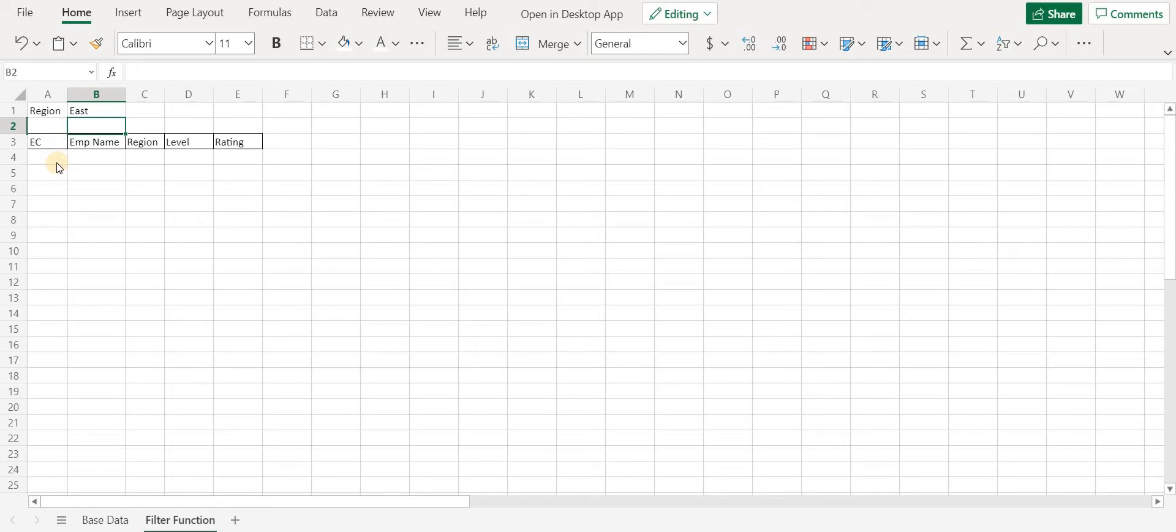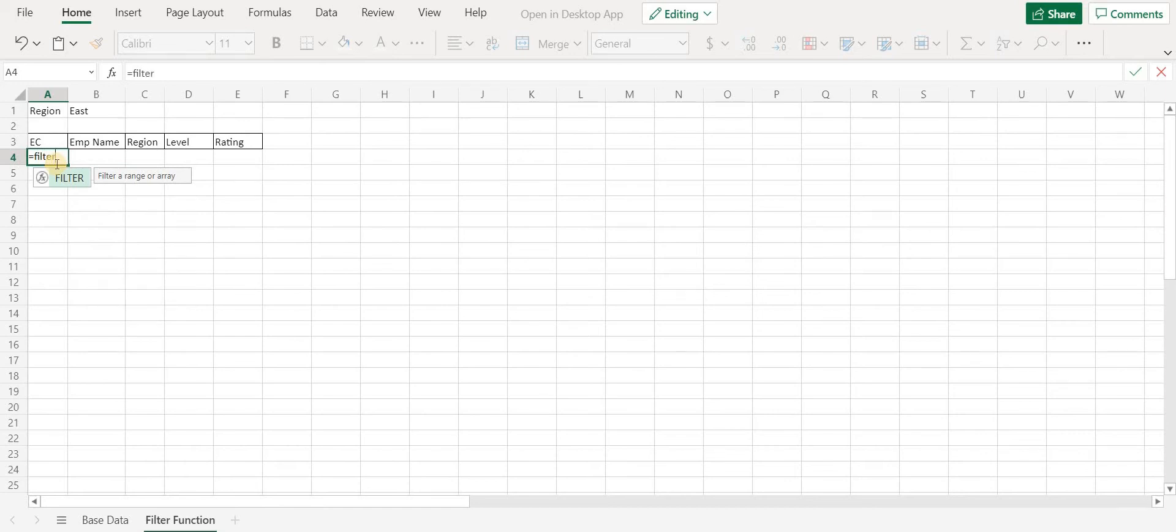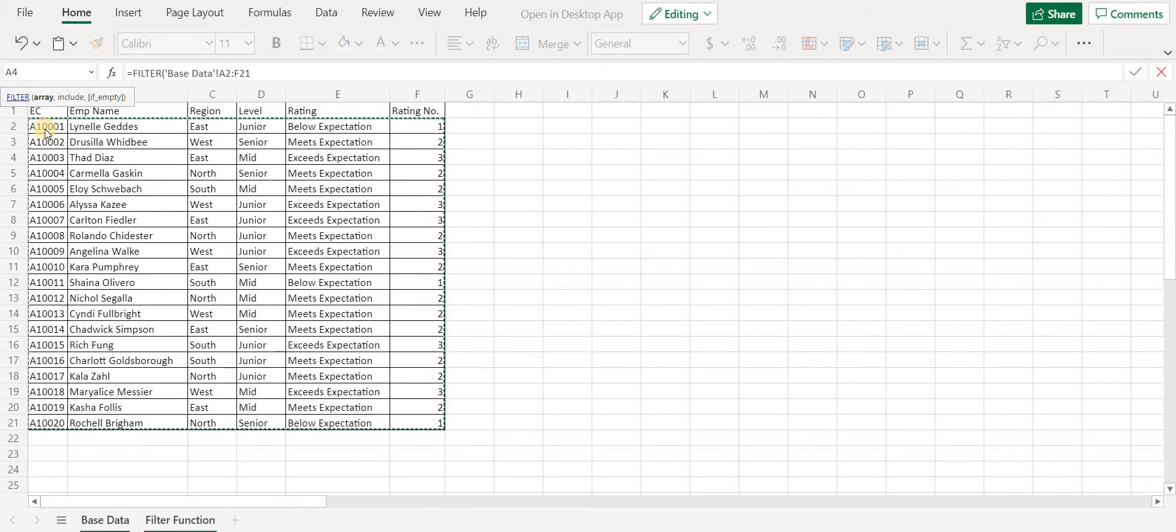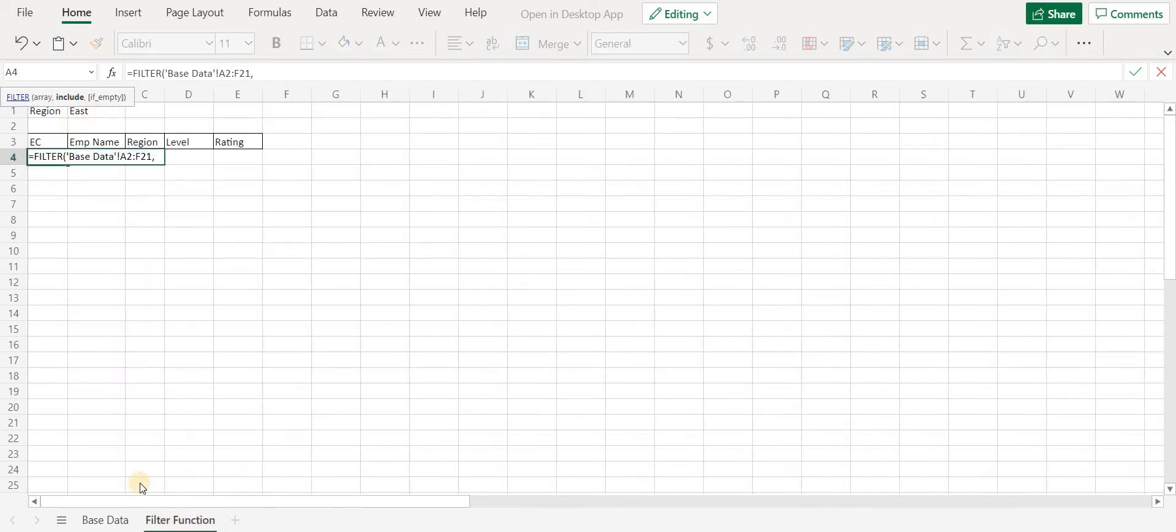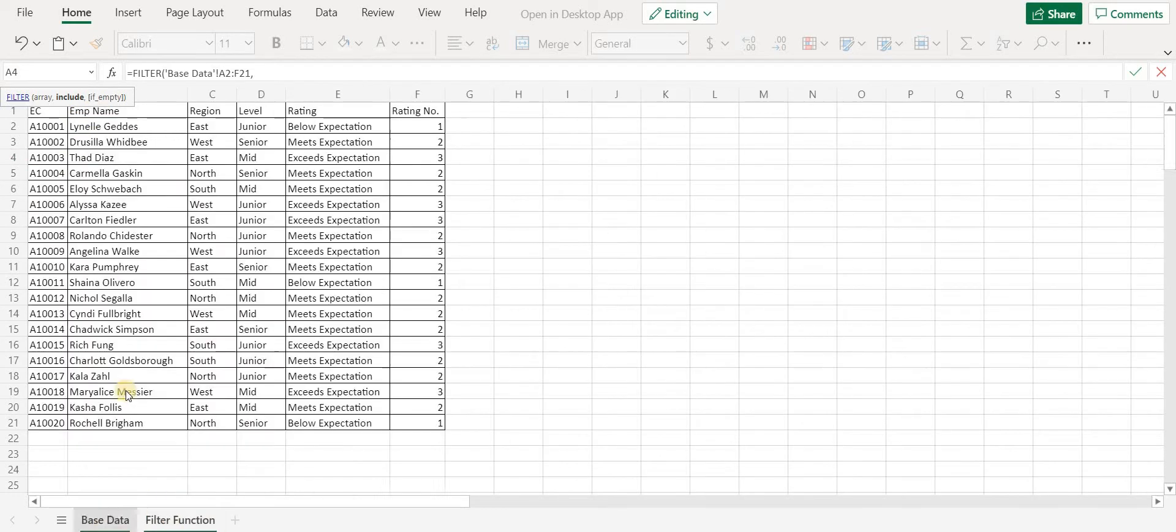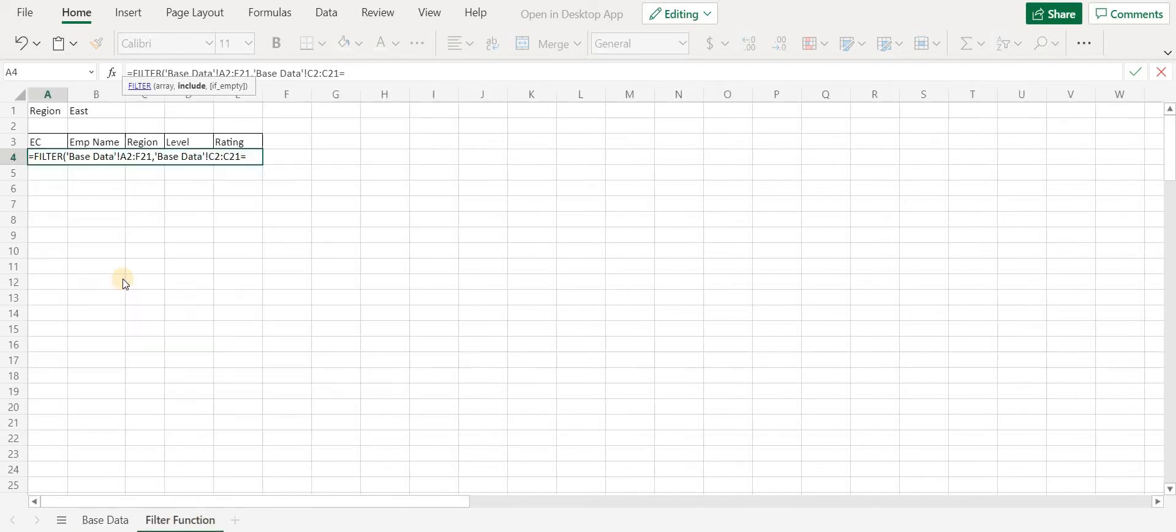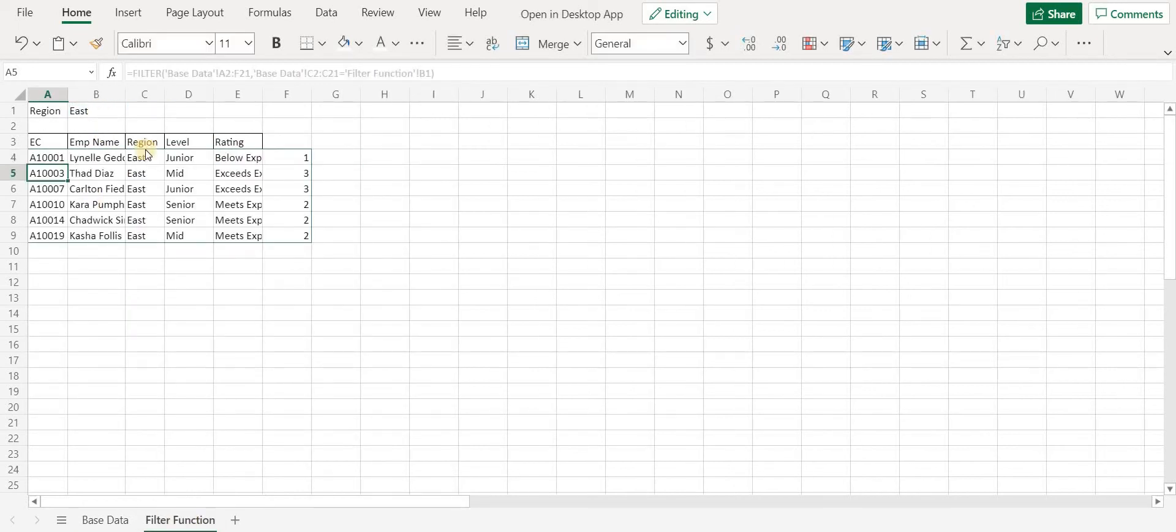Let's start with the formula: equals to FILTER. The first parameter is array, which is our range, so let's select the entire table. Next parameter is include. So here we want to include region that is specified in cell B1, which is East. So let's first select the entire region column, and then we will mention equals to cell B1. And that's it.